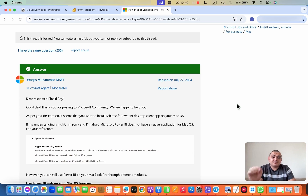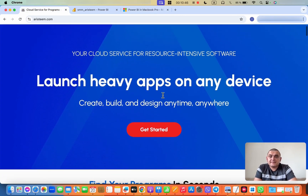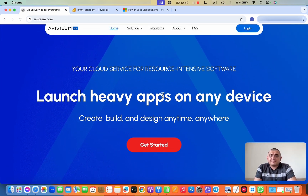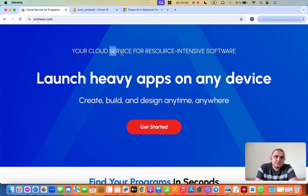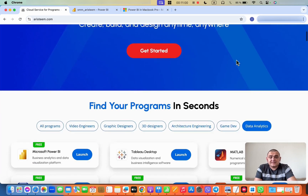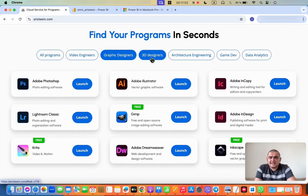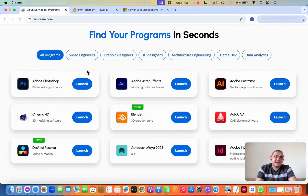But now there is actually a simpler option available — a simpler option offered by the RSTEM service. The RSTEM service is a cloud service that helps run any programs through a browser. They position themselves as a service for running resource-intensive programs, and here you can find absolutely any programs and run them on absolutely any device.